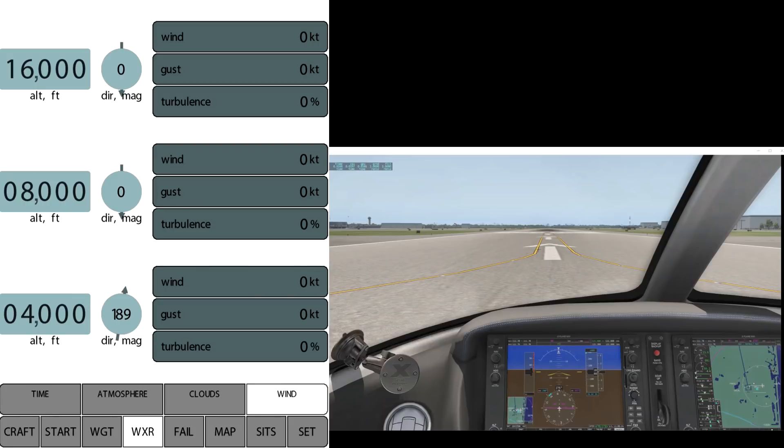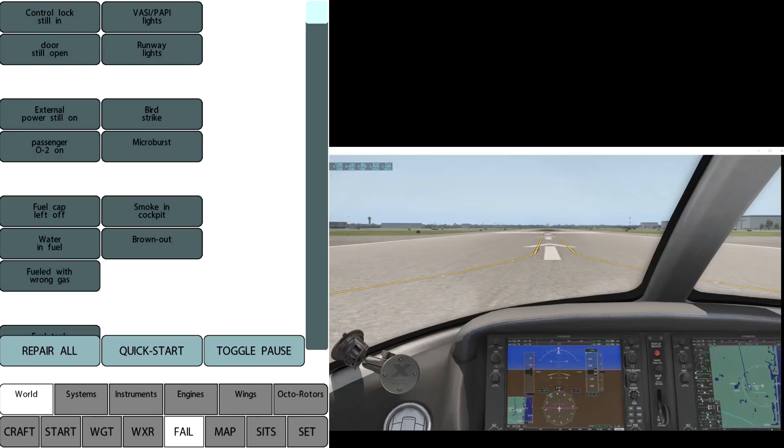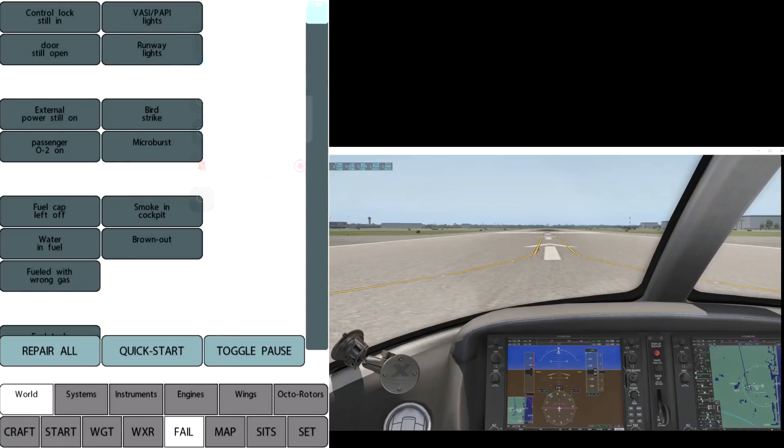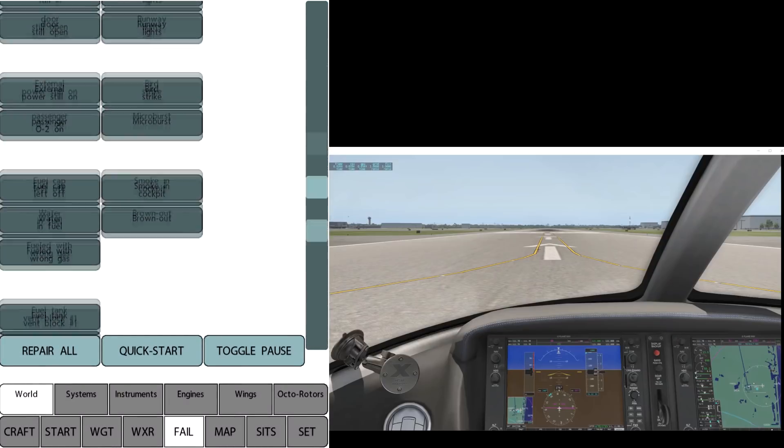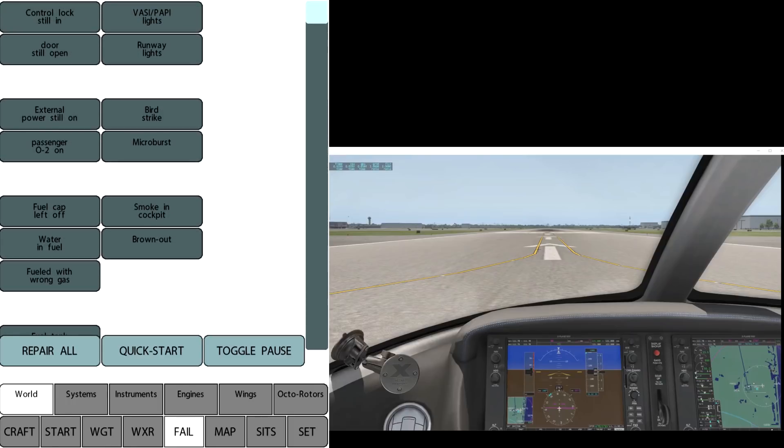Now the next menu here is fail. And you can see it has buttons above that say world, systems, instruments—different categories of failures. And by clicking the buttons you can fail certain things, which is great for being an instructor with someone. You can repair all with that one button. You can quick start, toggle, pause and so on.